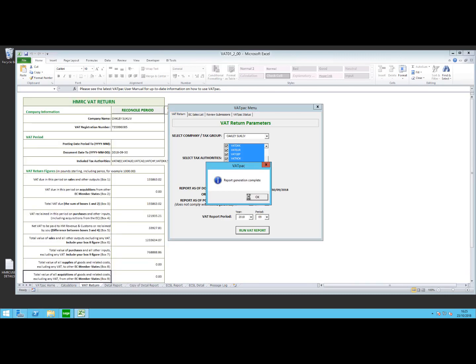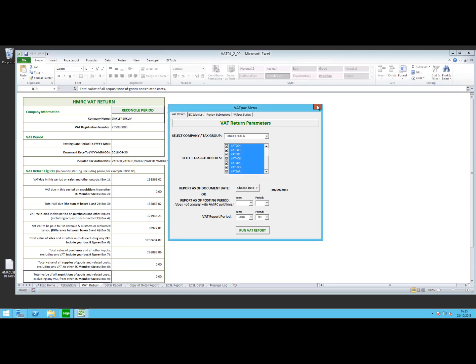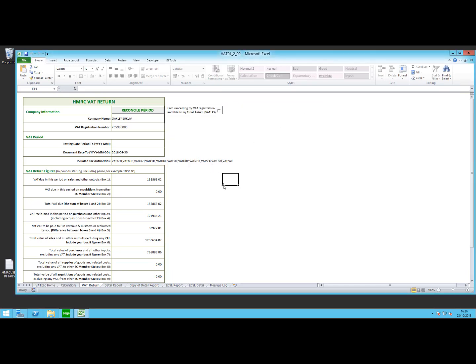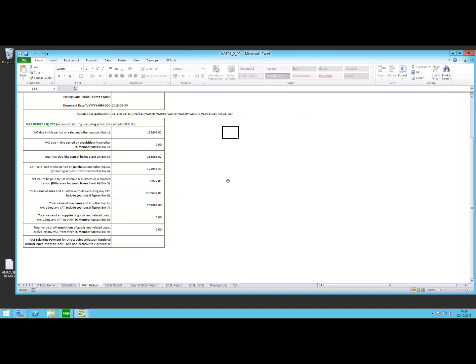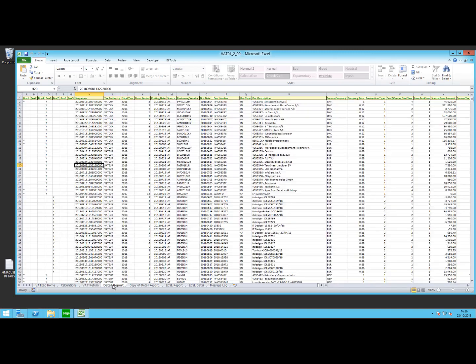So once the report has run, I get a little message saying that it's generated the report, and from here, if I close the VATPAC menu window, I can see my summary results. So it will show me the figures in the HMRC boxes. Also down here we have a detail report and a copy of detail report. The main difference between the two is the detail report is a read-only report, so we can't change any part of this report. This will then go on to form the audit trail or the evidence that will be needed for HMRC.